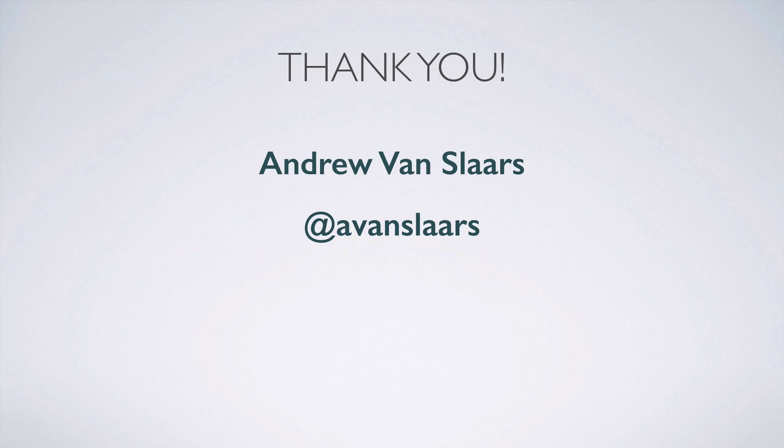Thank you for watching. I hope you found this video helpful. And be sure to keep an eye out for the next video in the series.